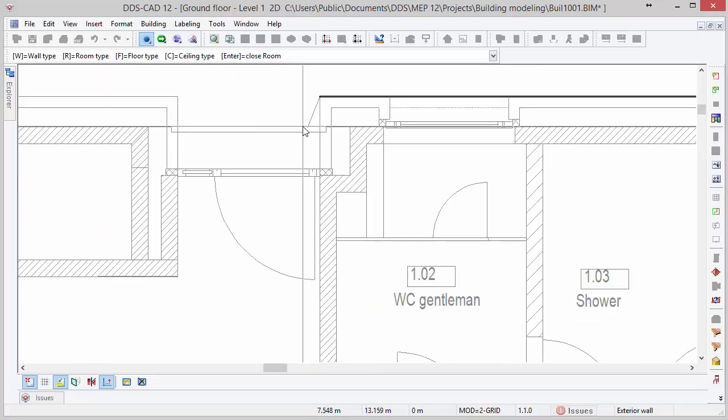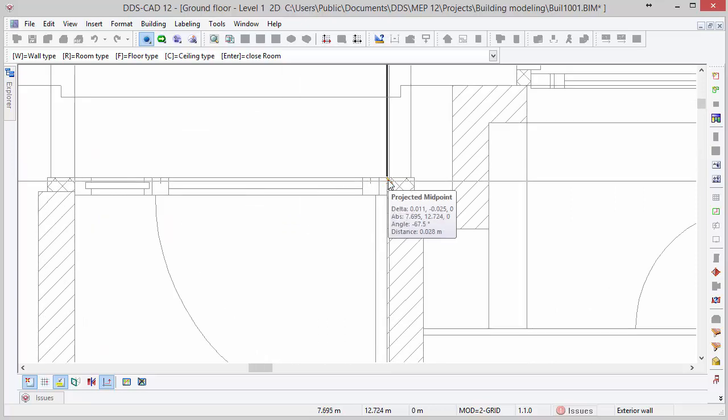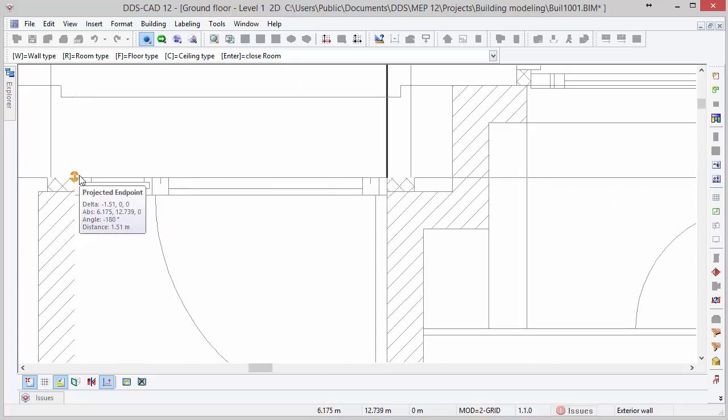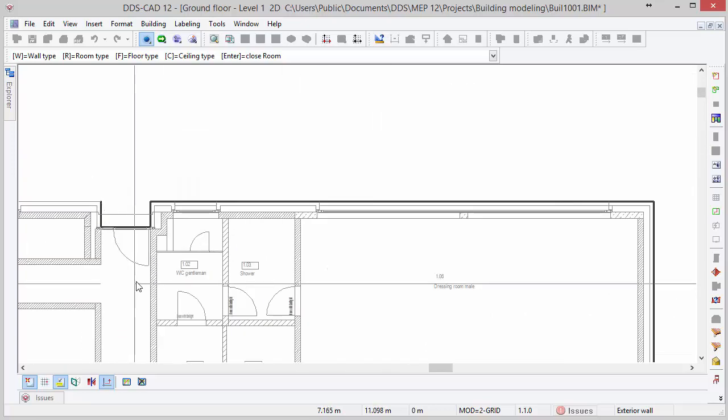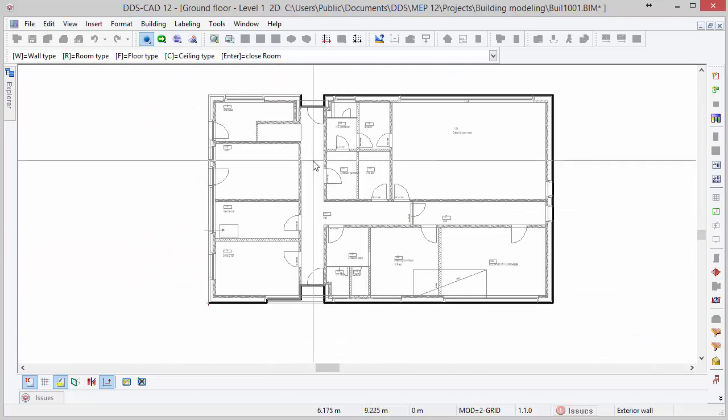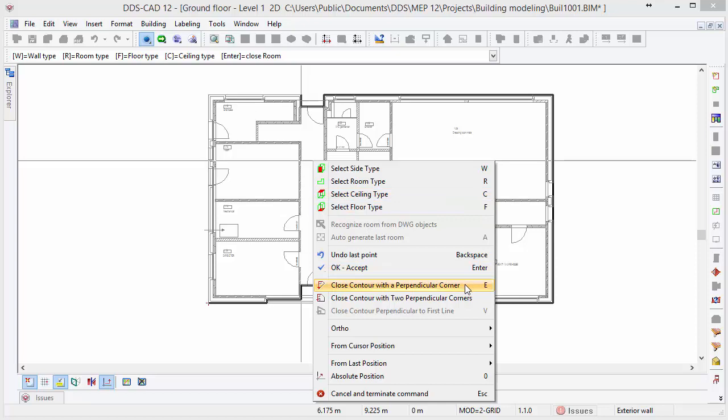Follow through the sequence until you reach the last two corner points. To close the contour, DDS-CAD offers several options. One of them is closing the contour with a perpendicular corner and the second one is closing the contour with two perpendicular corners. Or you can simply close the contour by clicking on the contour start point.